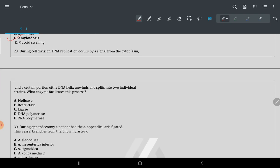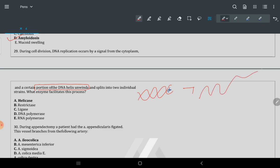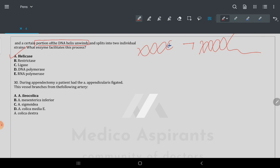Question 29: differential division occurs by signal from the cytoplasm, and a portion of the DNA helix unwinds. When this portion unwinds in a helical path — that is the helical path of DNA replication.